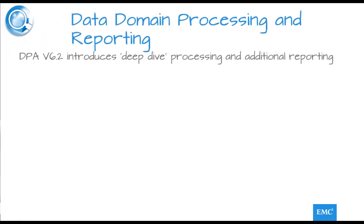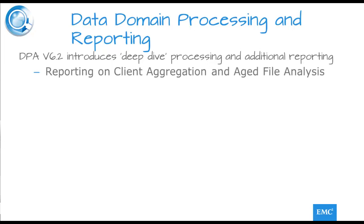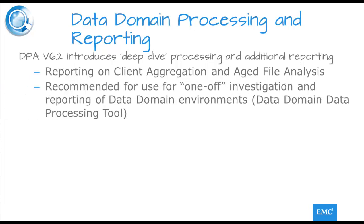The advent of DPA version 6.2 has given us the opportunity to introduce a much deeper dive into the internal functions and activity of a data domain object, specifically client aggregation and aged file analyses. This, however, comes with a resource overhead which is needed to process the huge amount of data generated and which may not be required by all users.